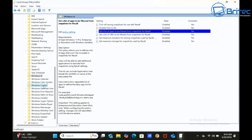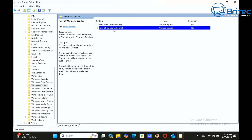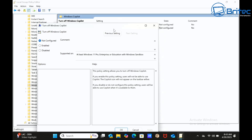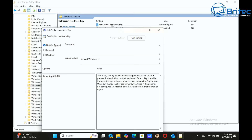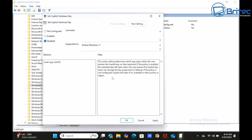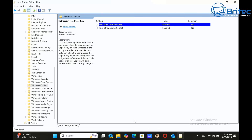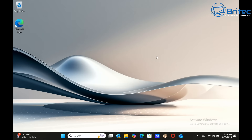Now we're going to uninstall and remove Recall as well. While we're in Group Policy, there's also a Copilot policy — if you don't want Copilot, you can enable that policy so users can't use it and the Copilot icon won't appear on the taskbar. But let's focus on Windows Recall since that's what this video is about. Close the Group Policy Editor and move on to the next step.